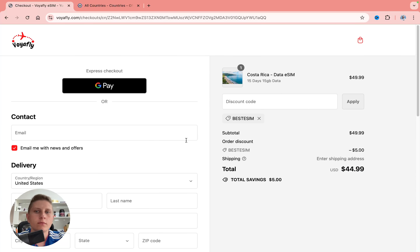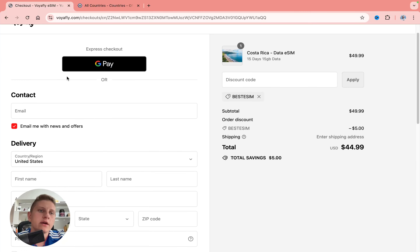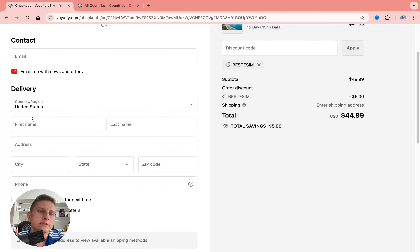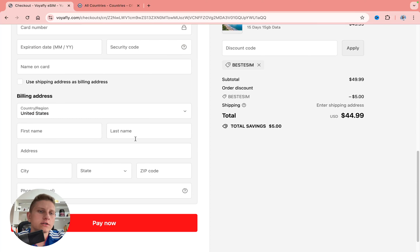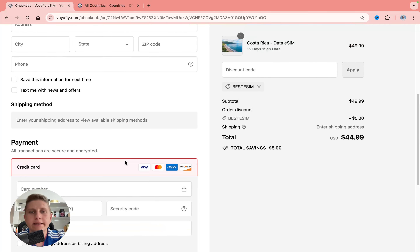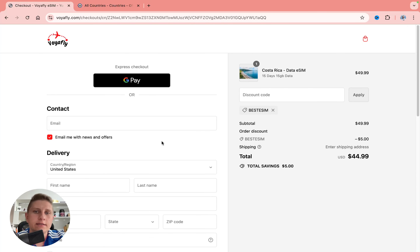After applying the discount, you can pay with Google Pay, or add your card details along with your email and some information. Click 'Pay Now' and you're done — buying an eSIM is really straightforward and all the steps are quite simple.